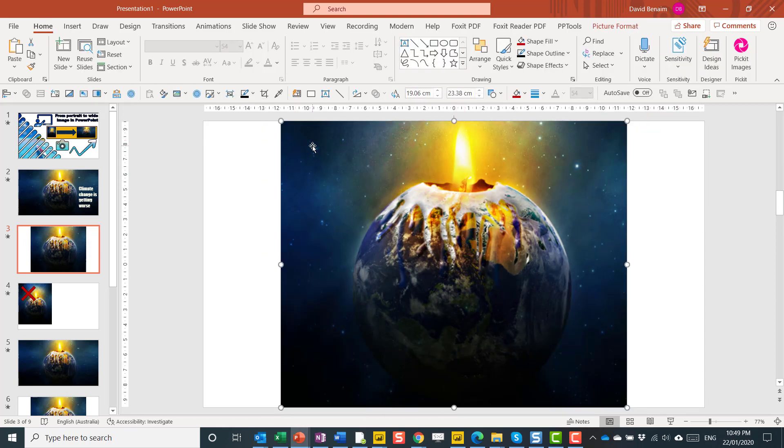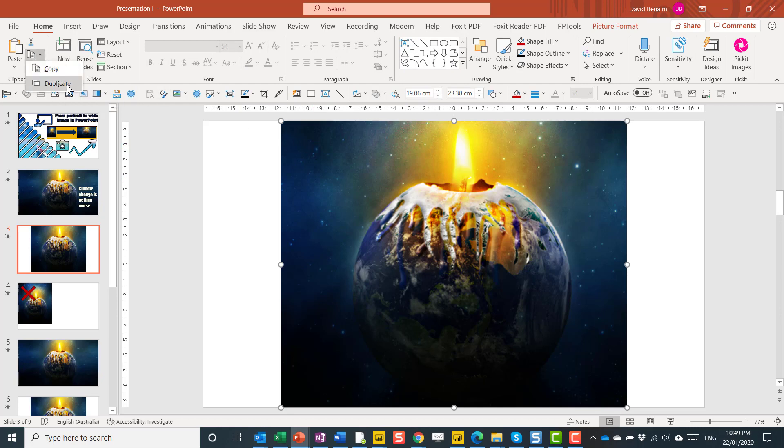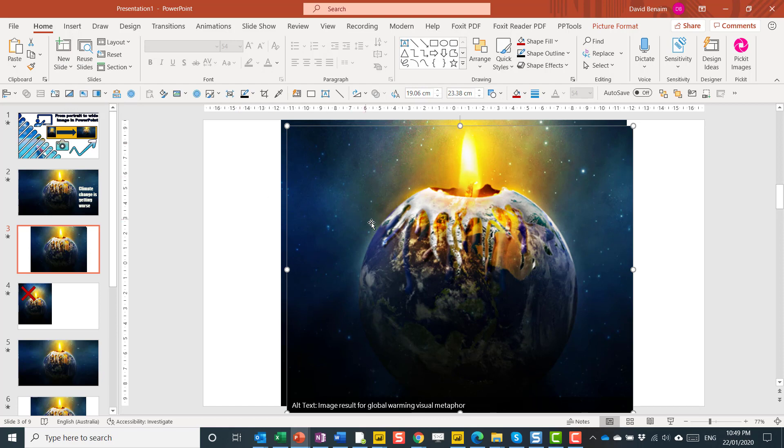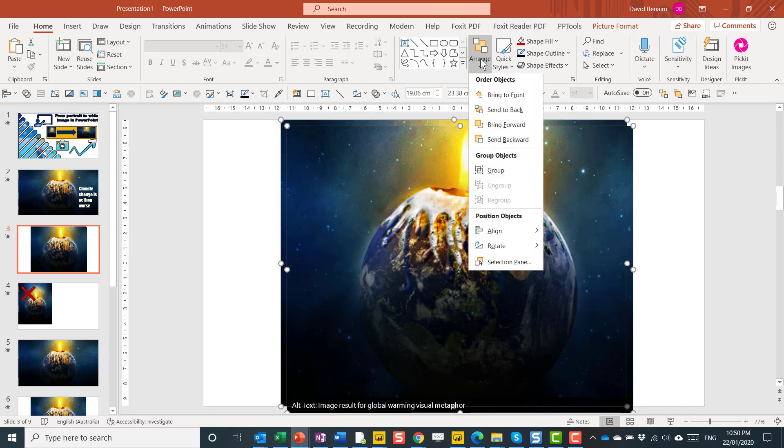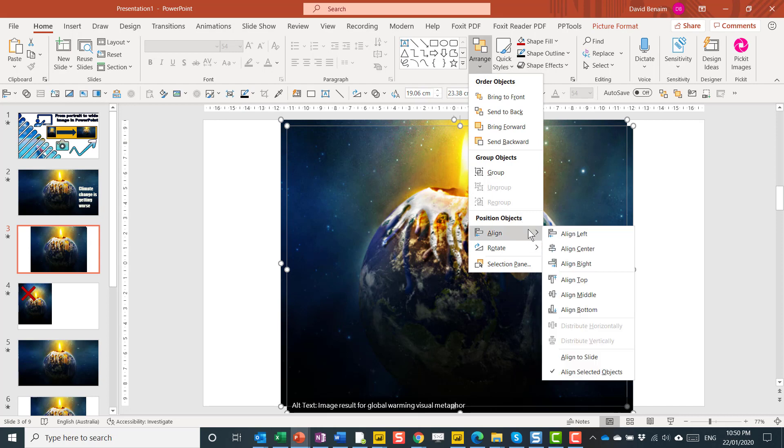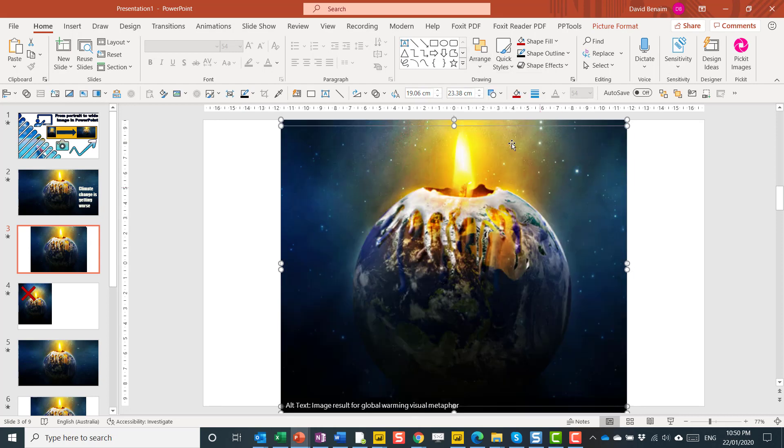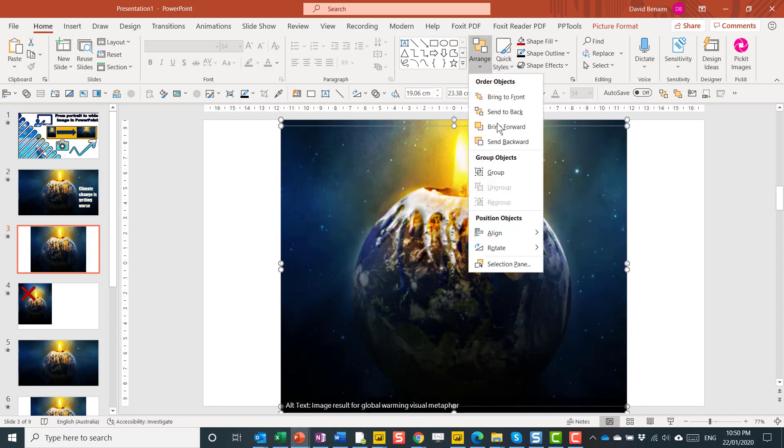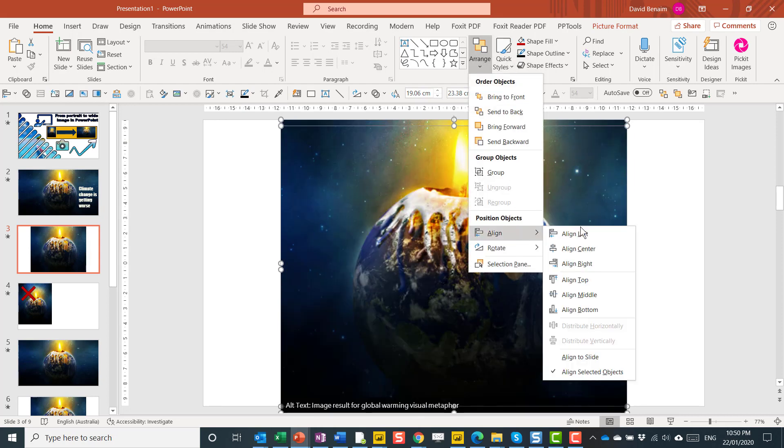Then I'm going to duplicate the slide. In the Home tab you can click this or you can press Ctrl+D which I'll do next time. And then I'm going to select both of them Ctrl+click, Arrange Align Left and Arrange Align Top.